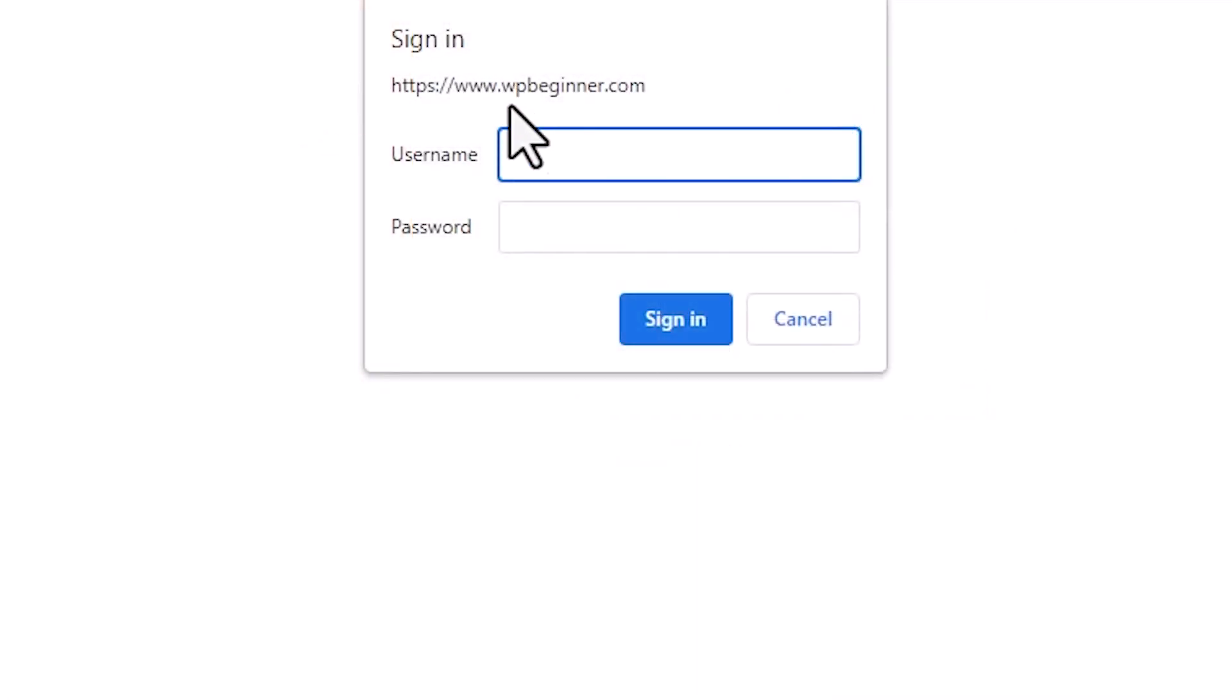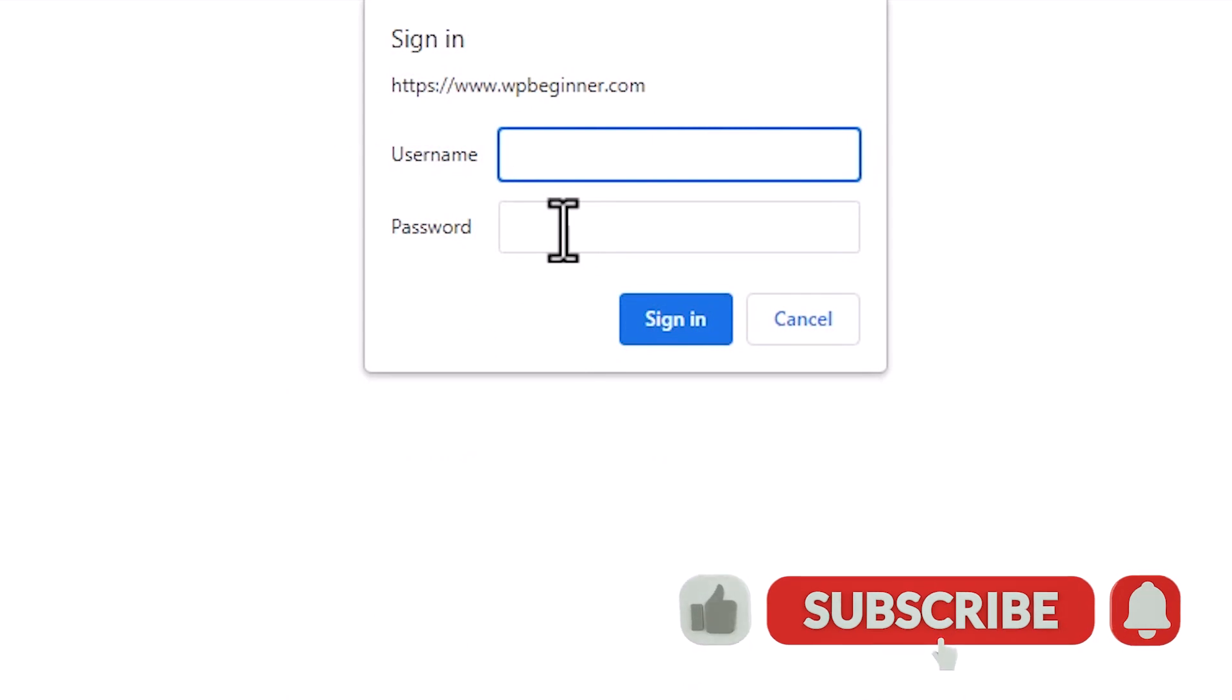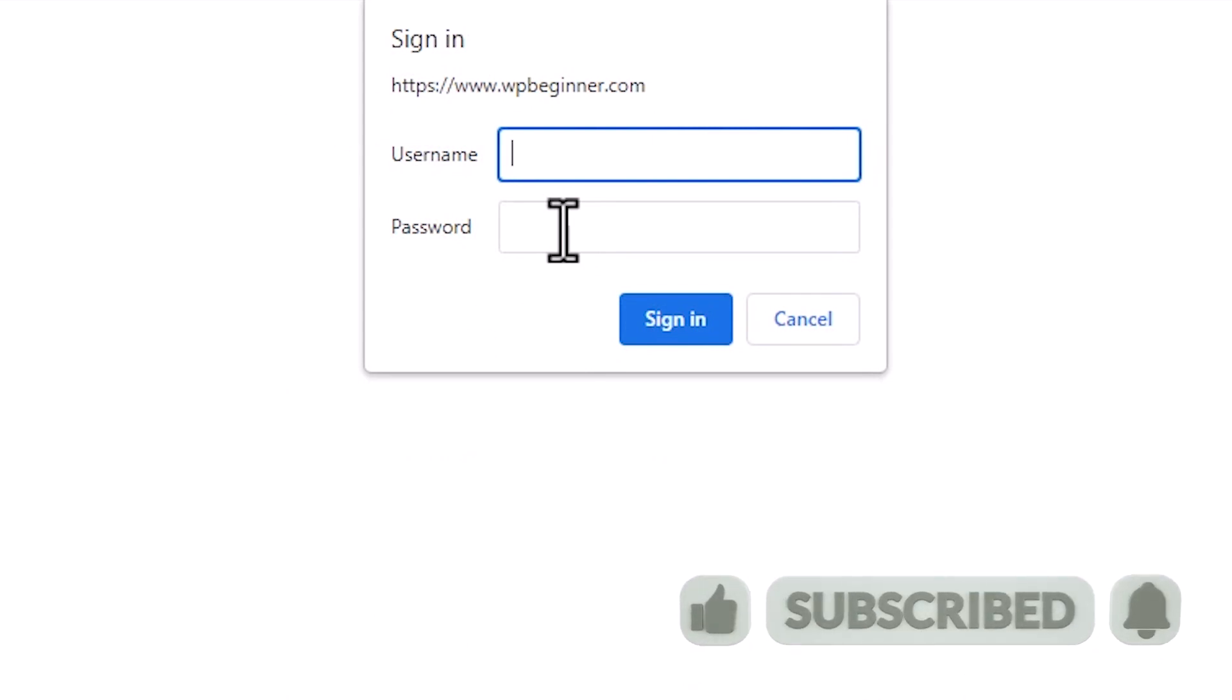So we're going to set something up like this where they'll have to sign in with the proper username and password and then they'll have to know the username and password to your actual WordPress dashboard.